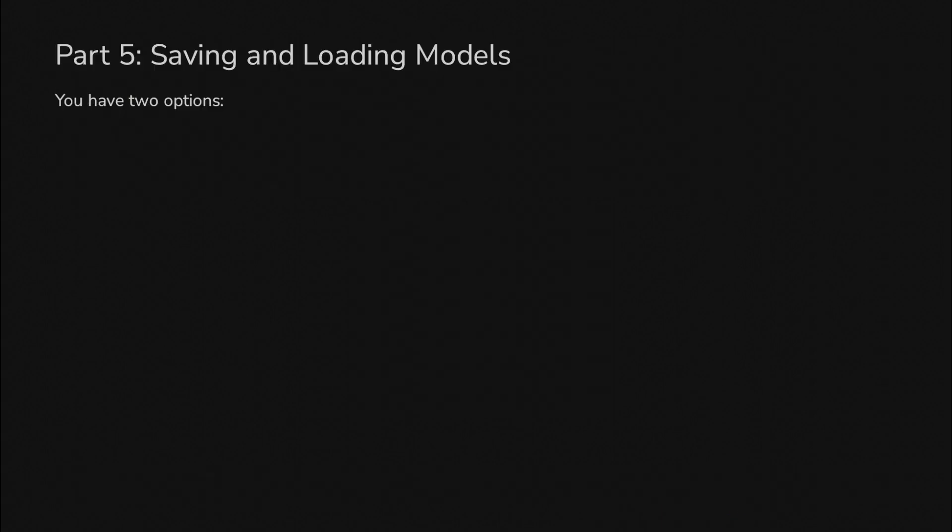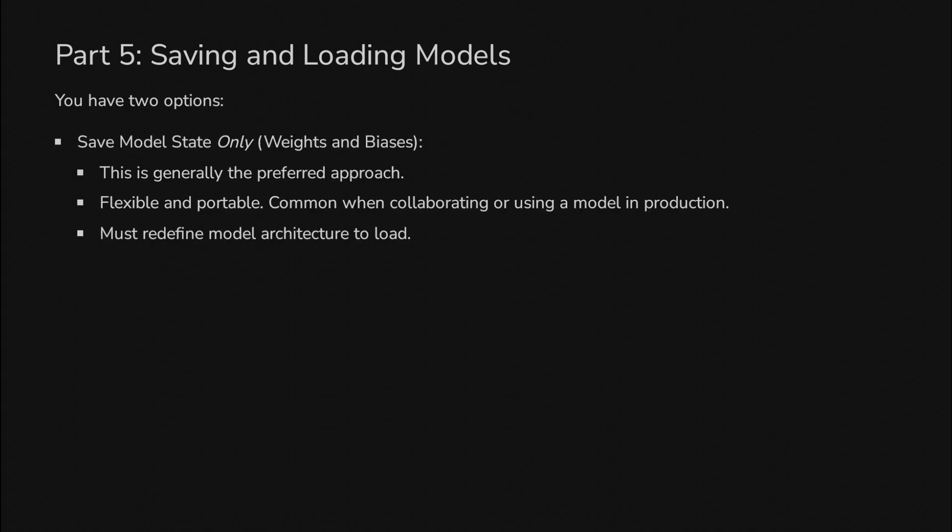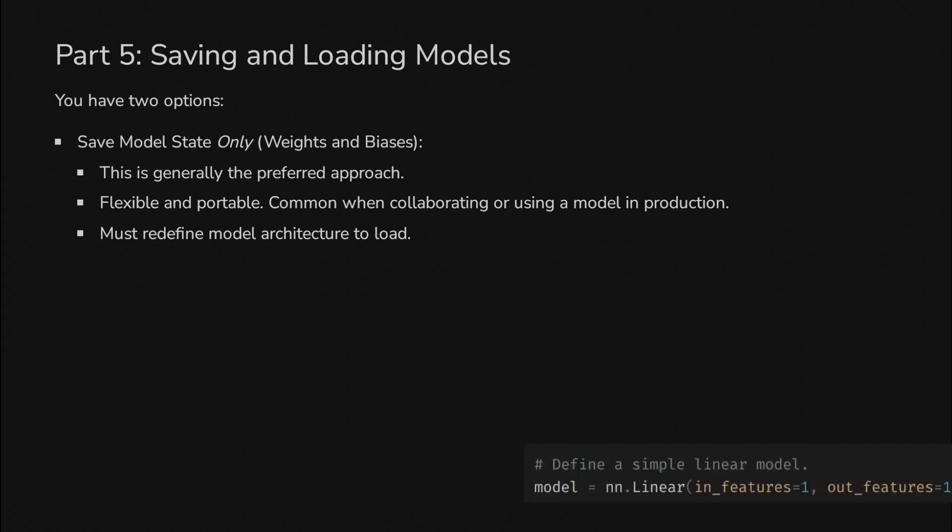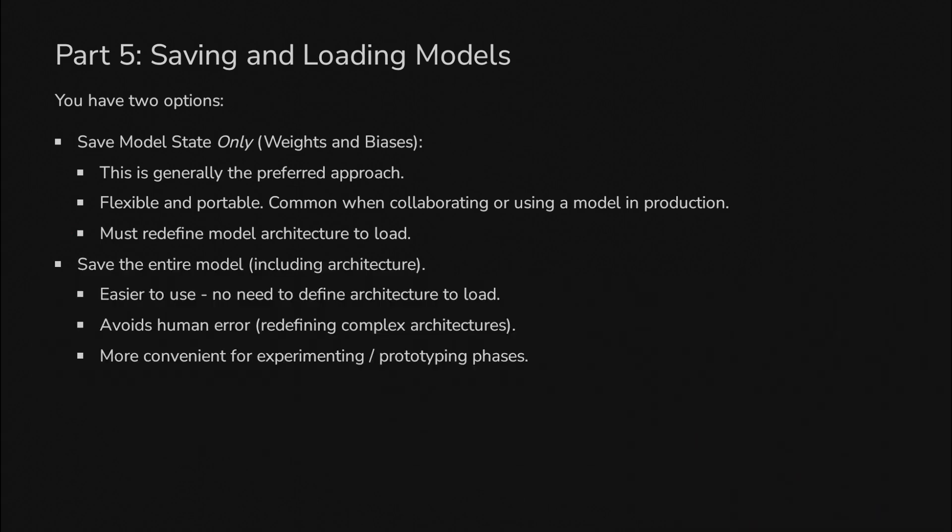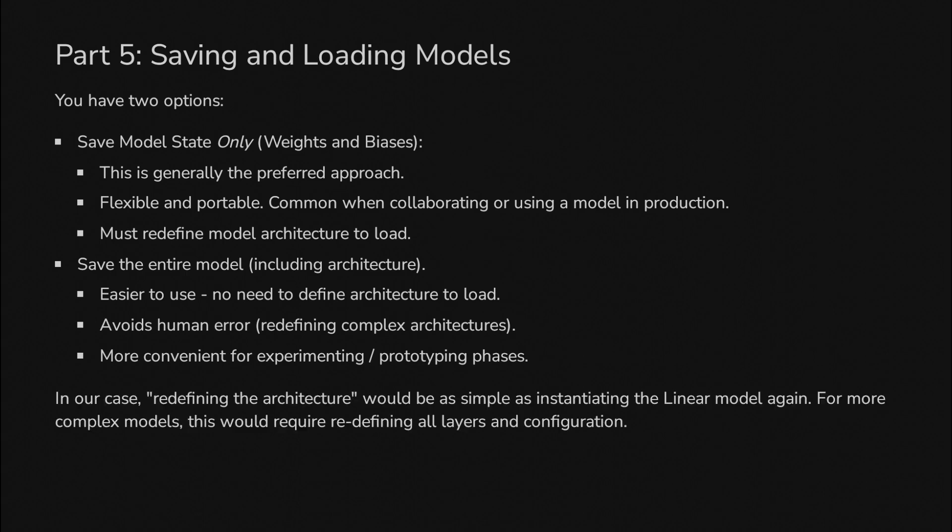So we have a trained model. What do we do with it? We may want to save it to use somewhere else later. For this, we can save the model state, which includes weights and biases. This is preferred because it's flexible and portable. It's common when deploying to production or sharing with others. The only downside is it doesn't include the code to redefine the model architecture. In our case, that was just defining the linear model, so not a big deal. The other option is to save the entire model, including its architecture. This is easy to use and avoids errors from reinstantiating architecture components. It can be used for experimenting and prototyping, but probably cumbersome for production.